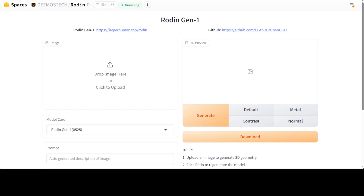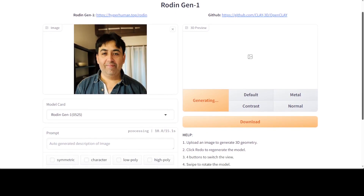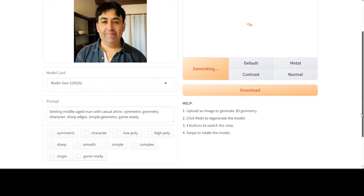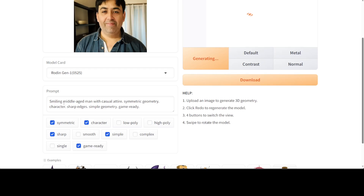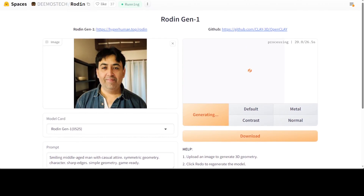Let me select my image from my desktop. I have uploaded it — it has already queued and on the right hand side it is generating. They have four buttons: default, metal, contrast, which we can use to switch the view. I also see that it has pre-filled the prompt like 'smiling middle-aged man with casual attire, symmetric geometry character, sharp edges, simple geometric game ready,' and it has already selected all of these attributes, which is quite cool. It is almost there, so let's wait for it to finish.